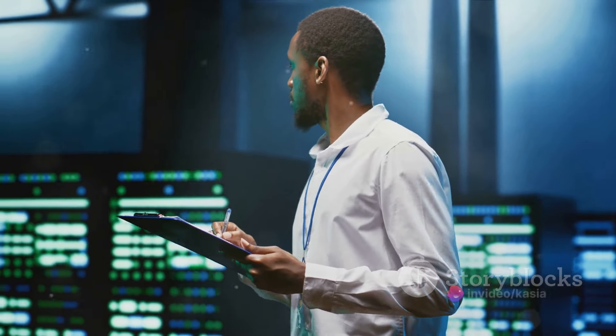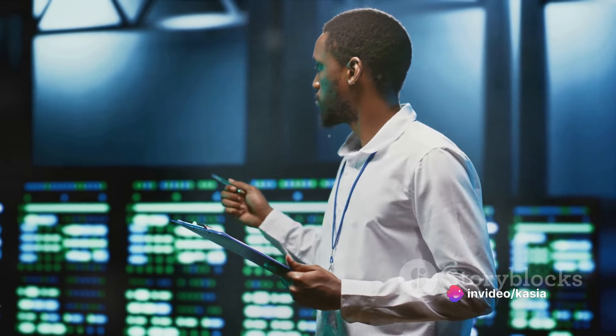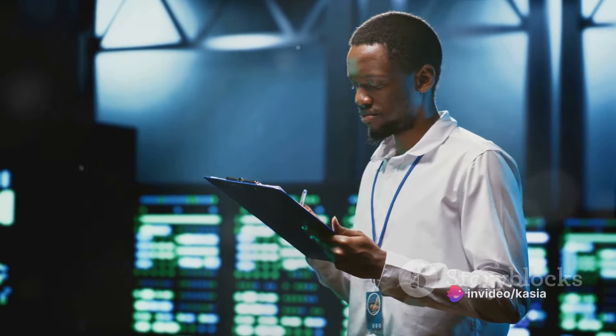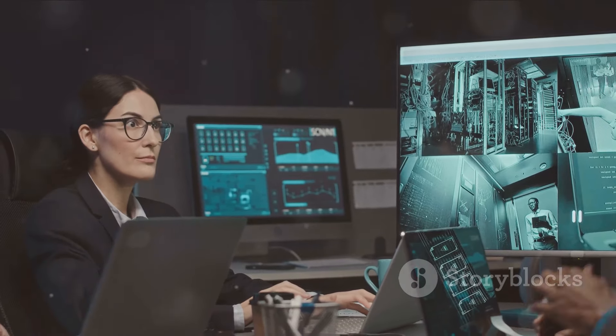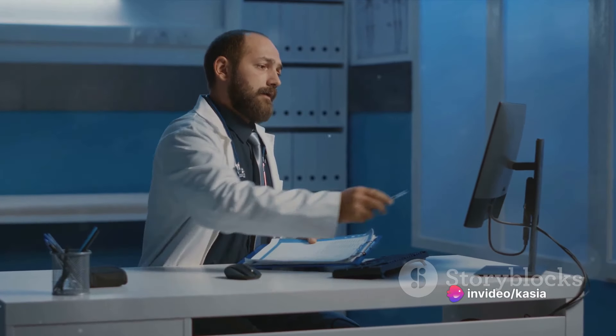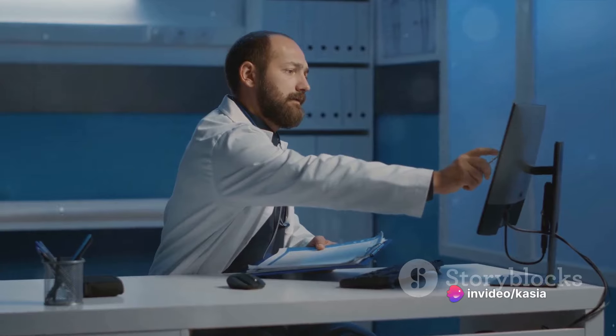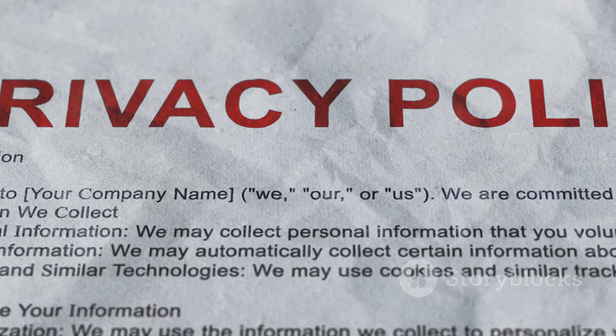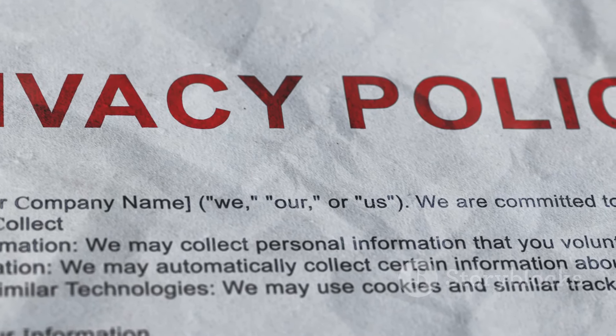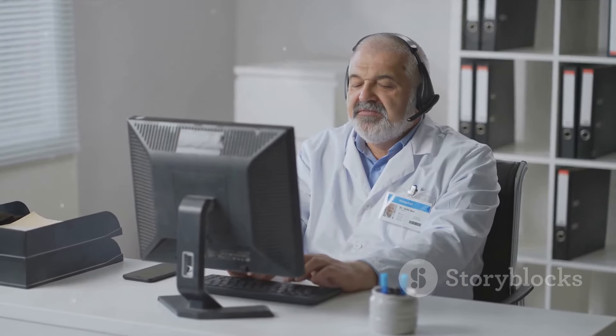Beyond the legal perspective, there are also ethical considerations at play. Pentesters must respect the privacy and rights of individuals and organizations, must not exploit any vulnerabilities they find for personal gain, and must always have explicit permission to conduct their tests. Additionally, many industries have specific compliance requirements. For instance, the healthcare industry must comply with HIPAA, and financial institutions are governed by laws like the Gramm-Leach-Bliley Act. Pentesters working in these fields must understand and abide by these regulations to ensure their testing is legal and ethical.